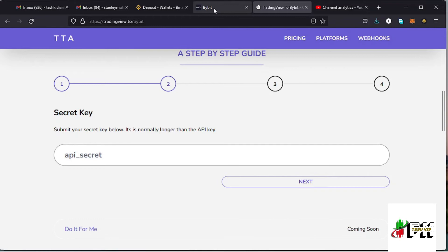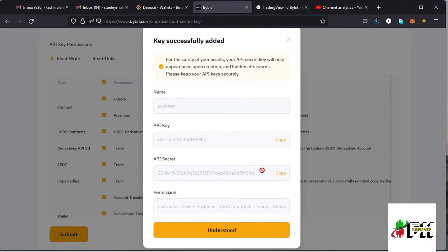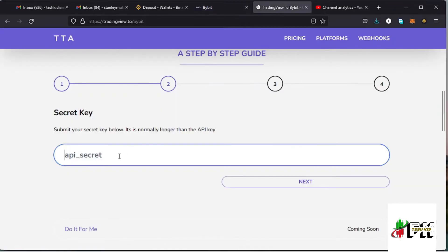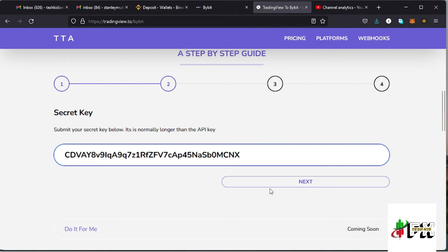The next step is entering your secret key. Go back to your Bybit account, locate the API secret, tap on copy, then go back to your TradingView and paste it in the field, then tap on next.